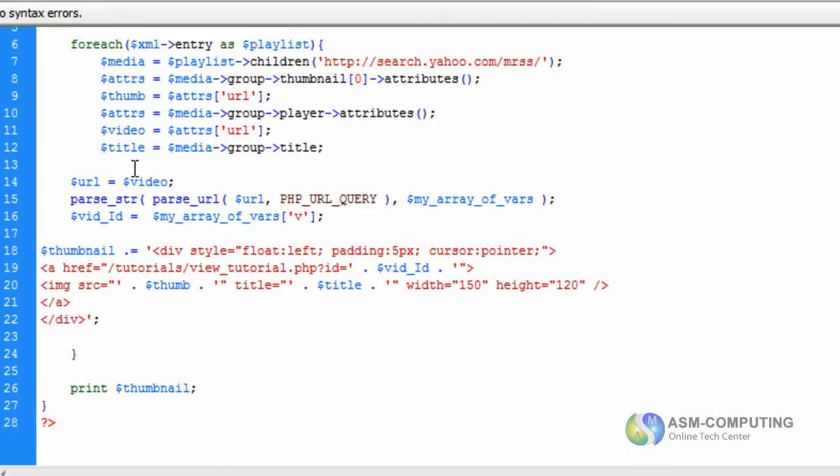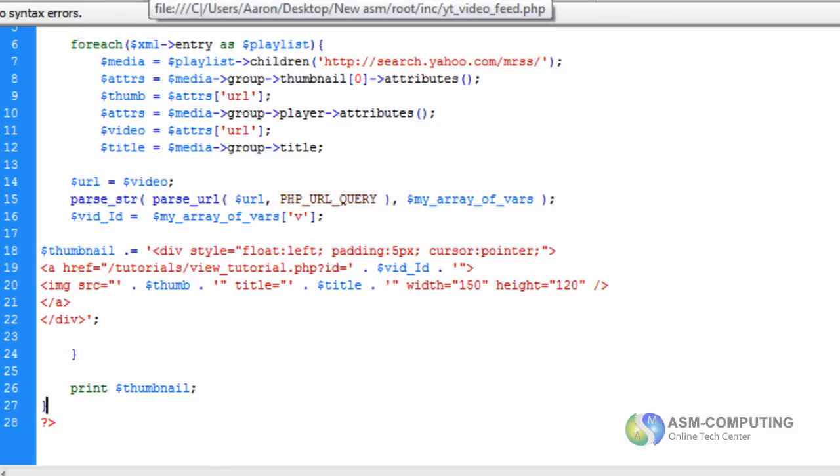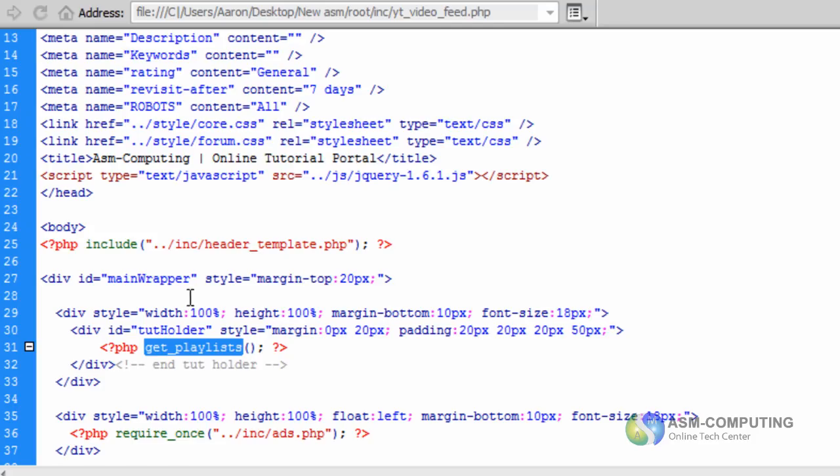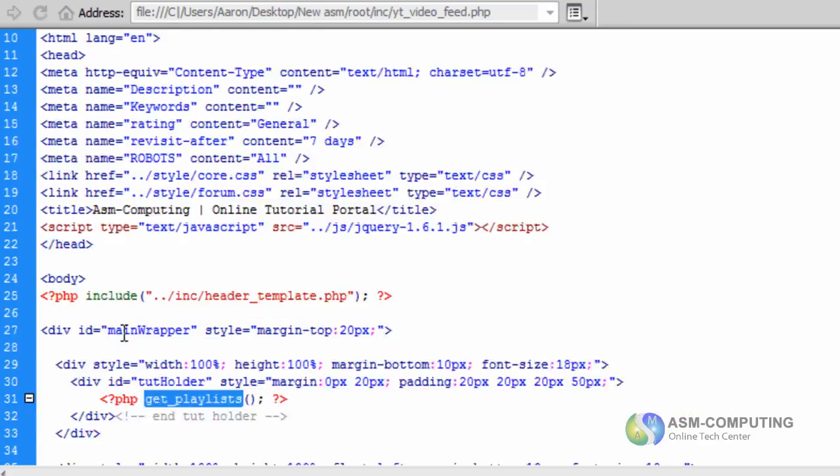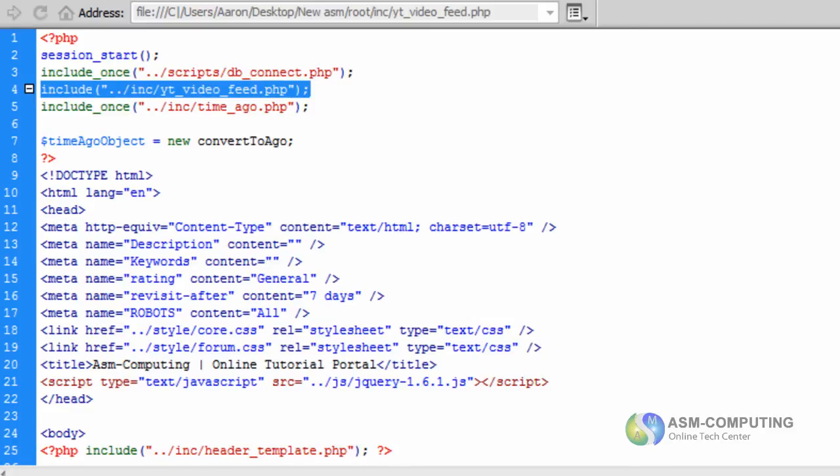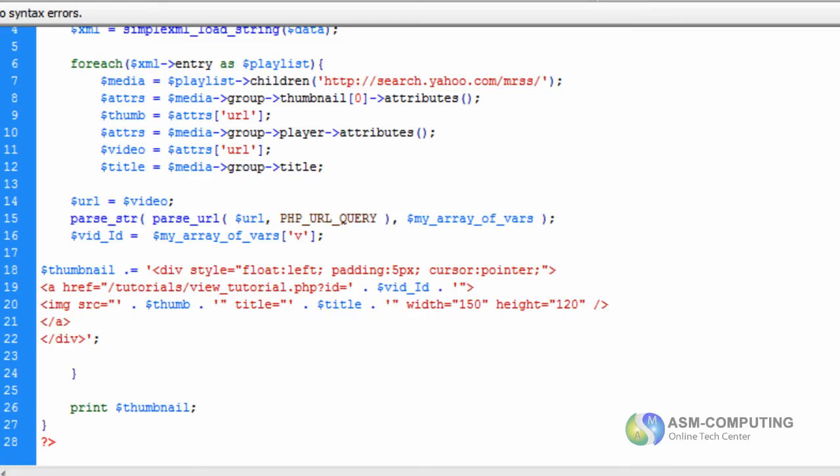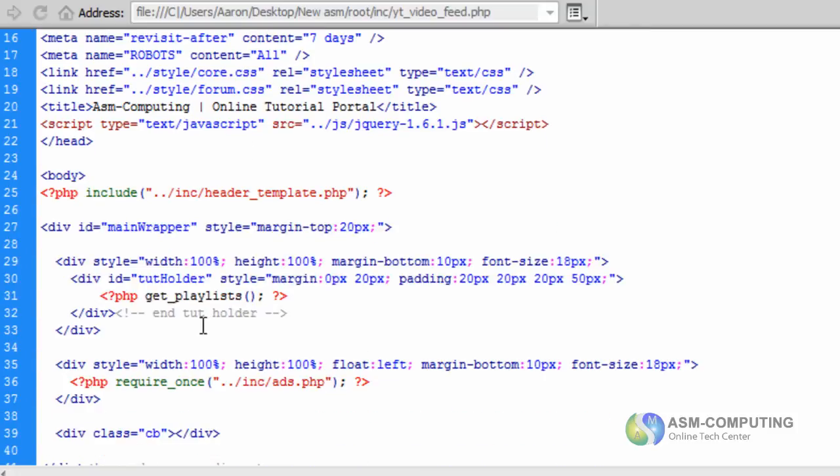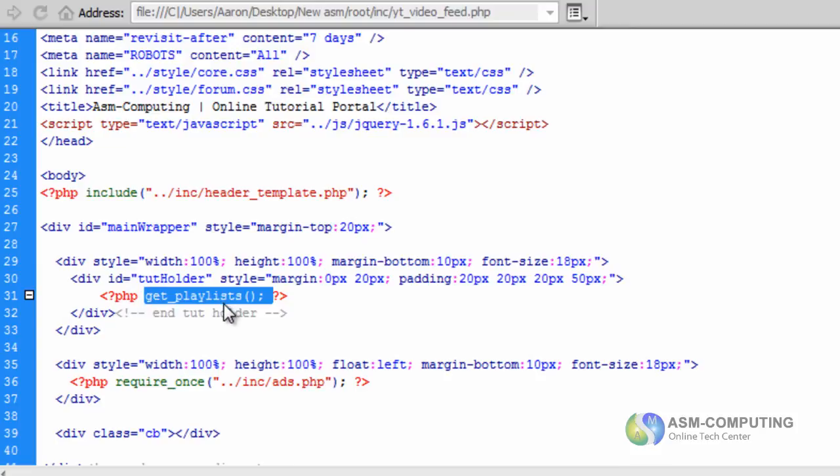And as I said once that's done you just upload it all to your server, find the page that you want to print it out on, so just include that script that we've just put in, and just use get playlists and that will actually print out exactly what you want.